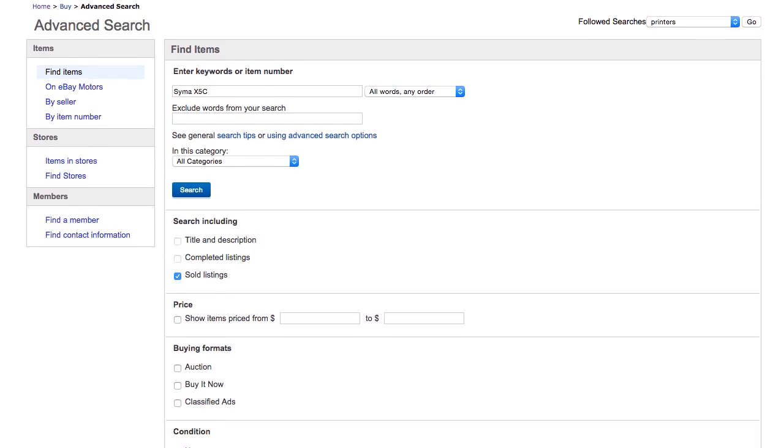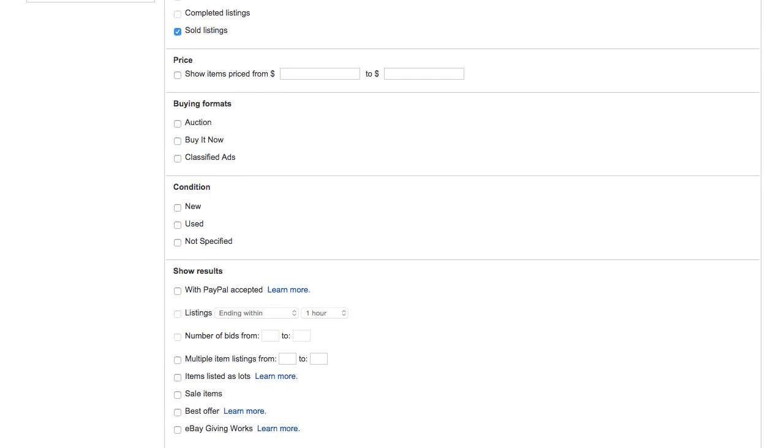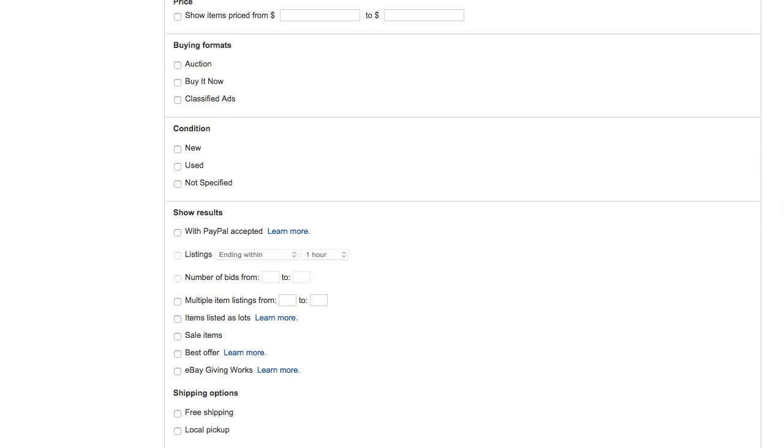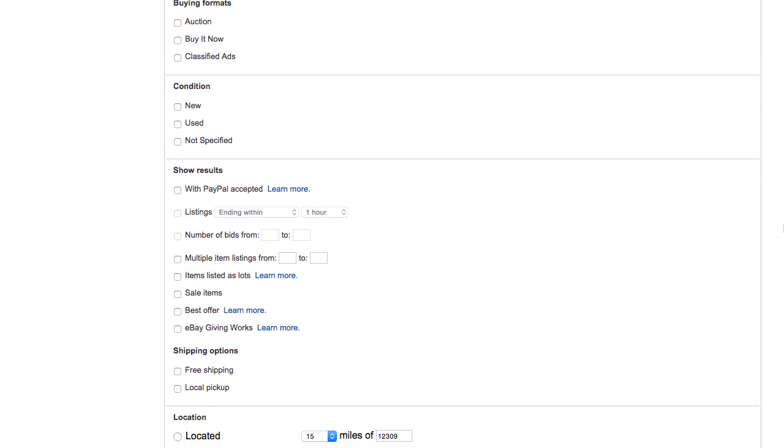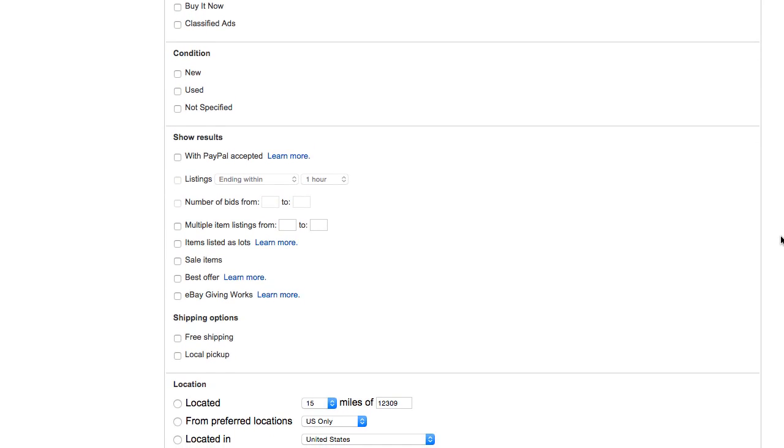Next thing I suggest for you to do is to look at other things that you might do if you're searching for something. If you want to do a more specific search, you can find things that are based on the condition. You can look for new, you can look for used. Those are the most common types of searches I'll actually be using.